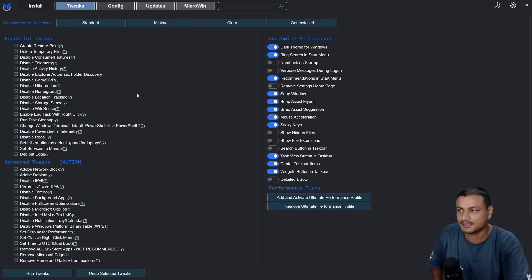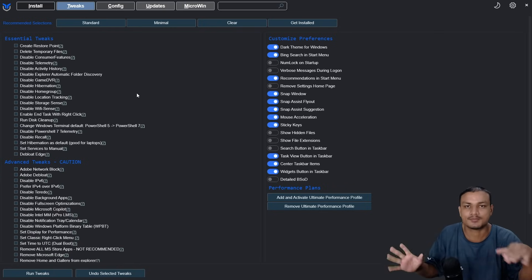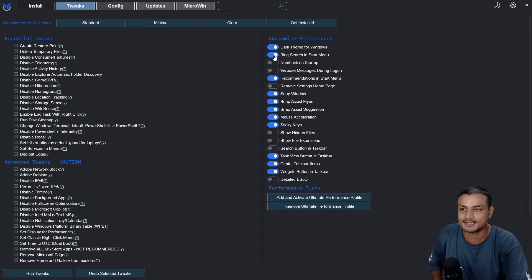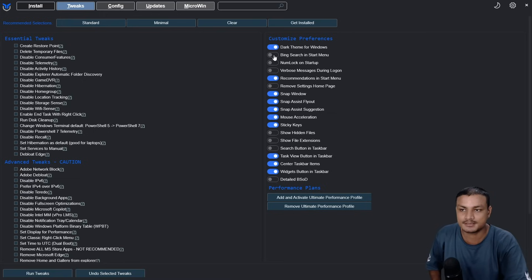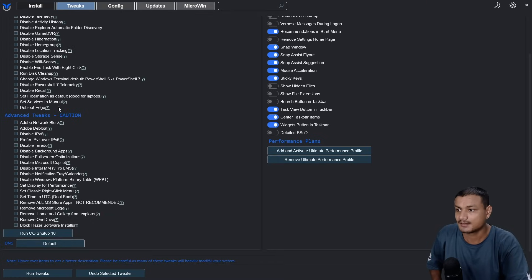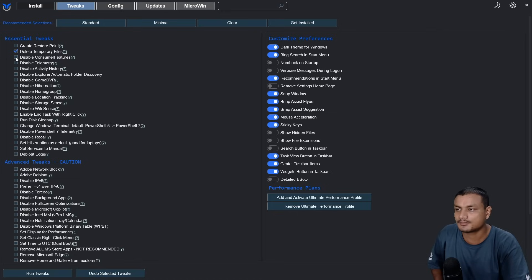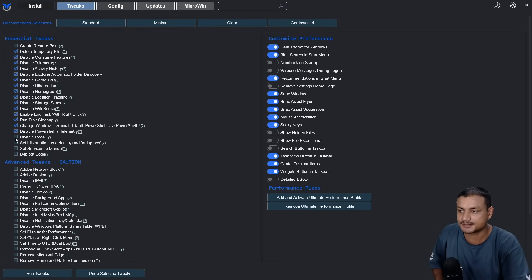In the Tweaks section you can do system optimizations and customizations. On the right there are Customize options — you can enable and disable dark theme, enable or disable Bing search in the Start menu, and similarly to other optimizers it has all the common options like disable telemetry, disable ads, and all these options are available here.